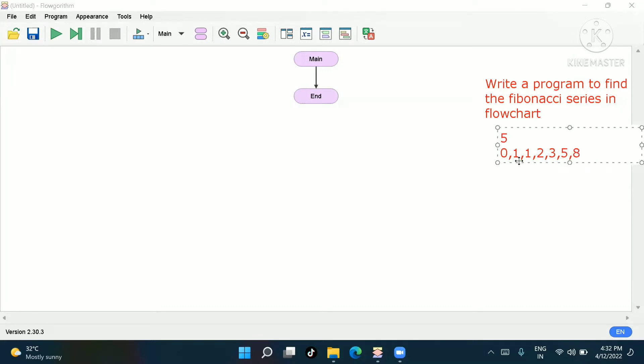So the pattern is: zero plus one equals one, one plus one equals two, one plus two equals three, two plus three equals five, three plus five equals eight. This is the Fibonacci series.